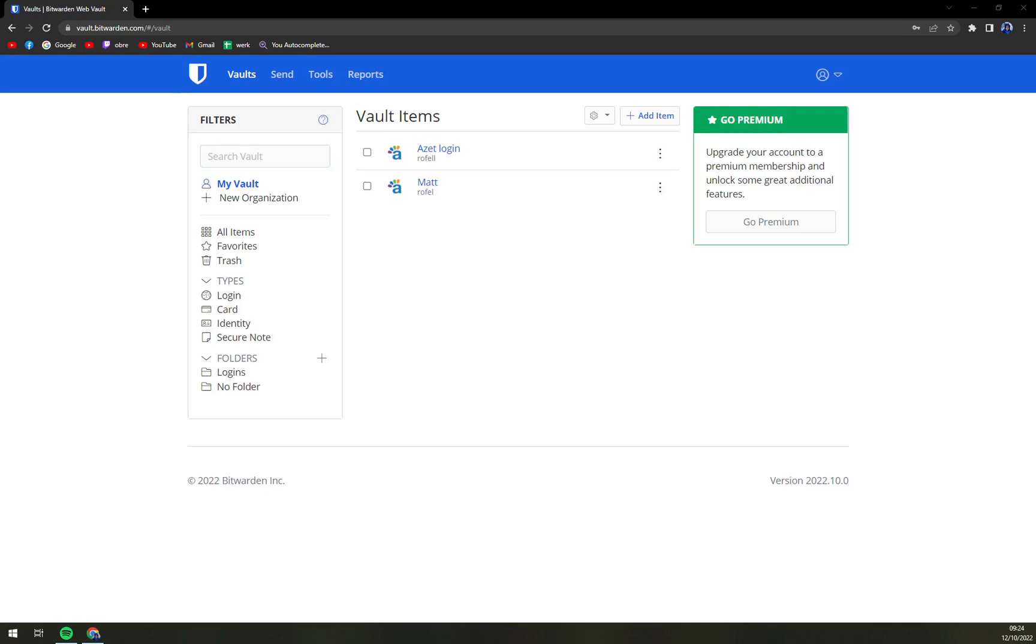Hello guys, my name is Matthew, and in today's video I'm going to show you how to use autofill at Bitwarden.com.